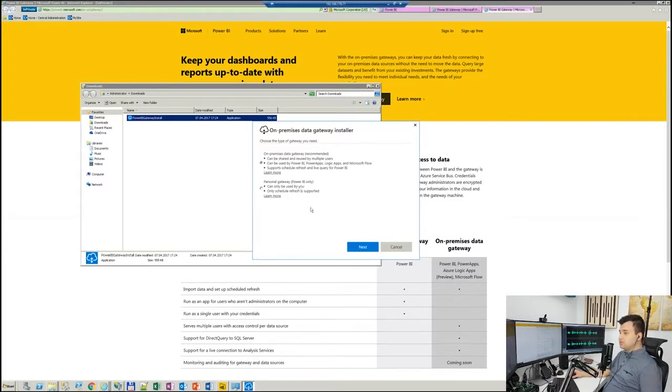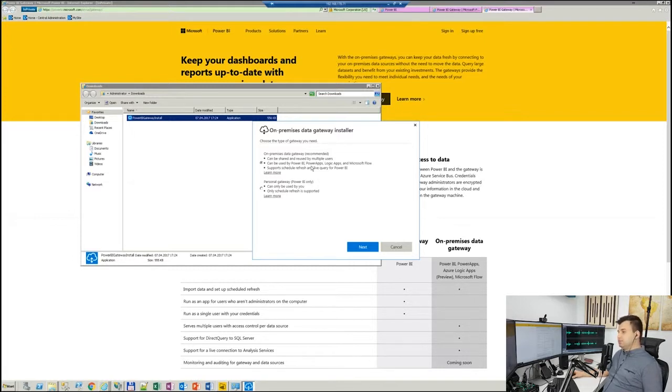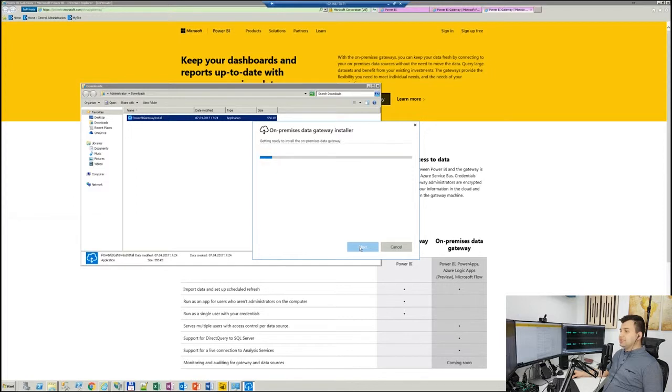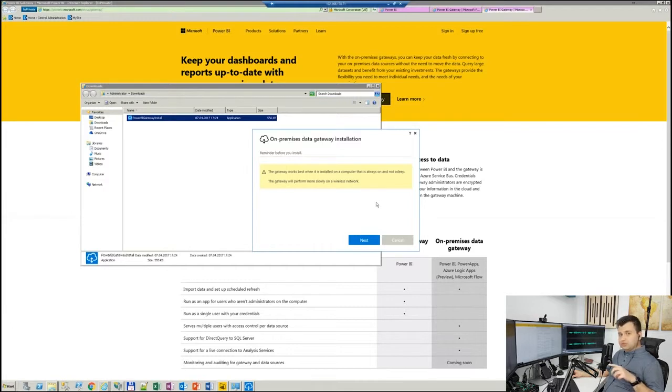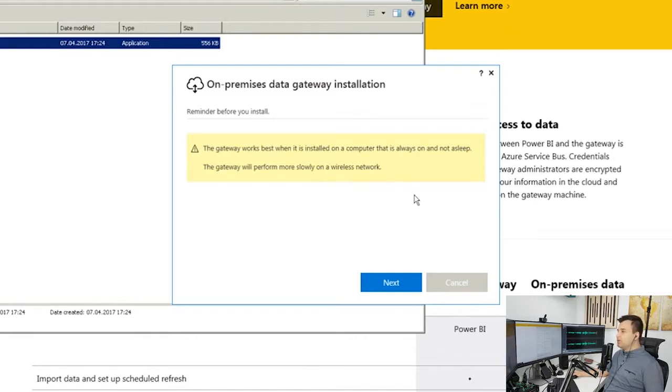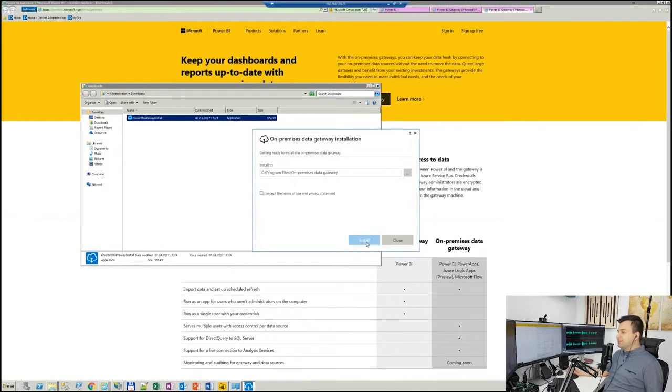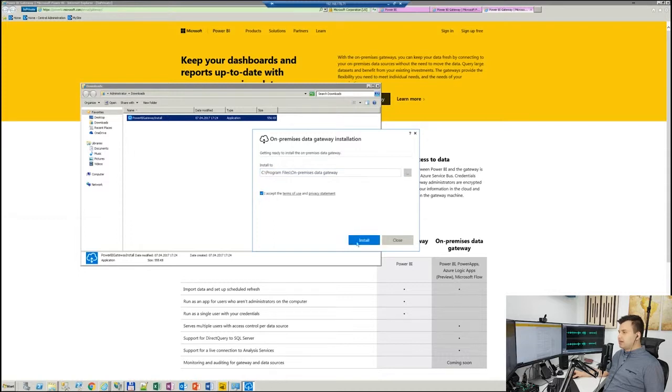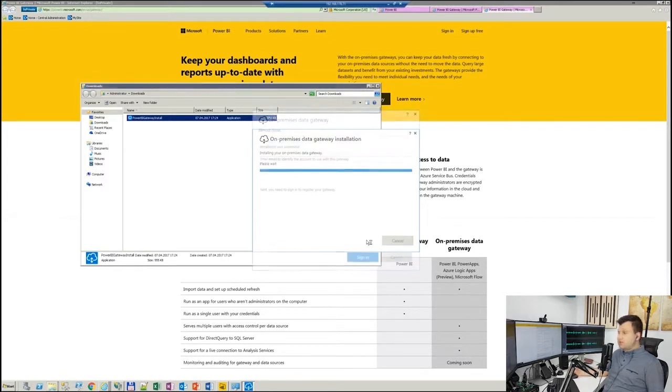The difference, the major difference is that personal will be managed only by you, and on-premise, previously called enterprise, gives you a possibility to share it with other users in the cloud. So in that particular example, I choose on-premise data gateway. This is a pretty interesting reminder saying that the gateway works best when it's installed on a computer that is always on and not asleep. In that particular example, we're installing on our server, so don't worry. The default installation path, accepting the terms of use, and install. Have a look how straightforward it is.